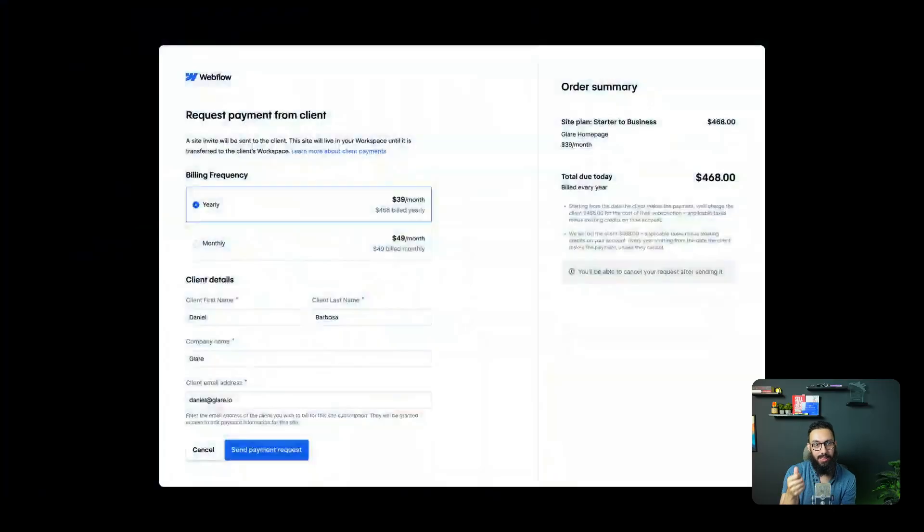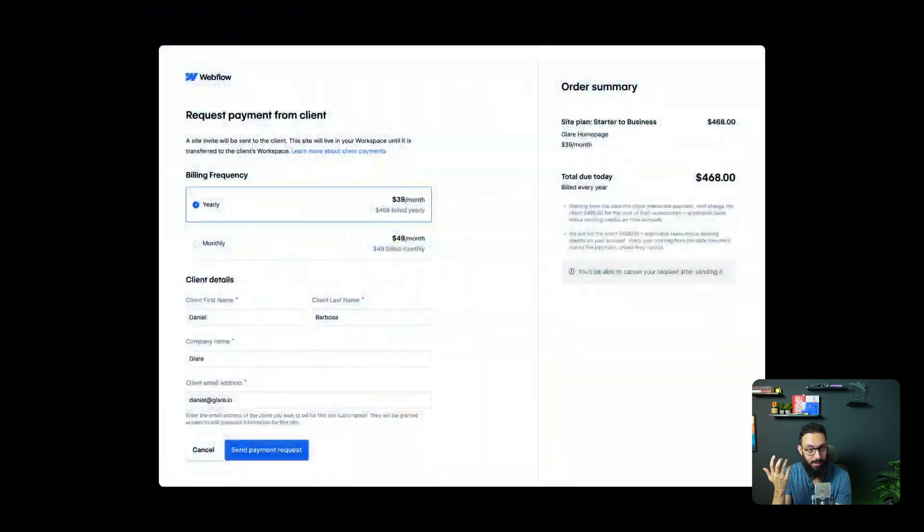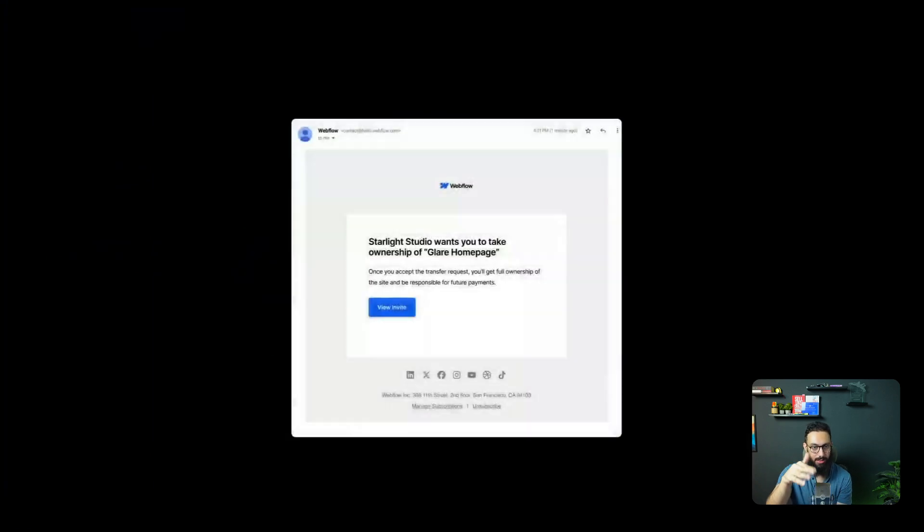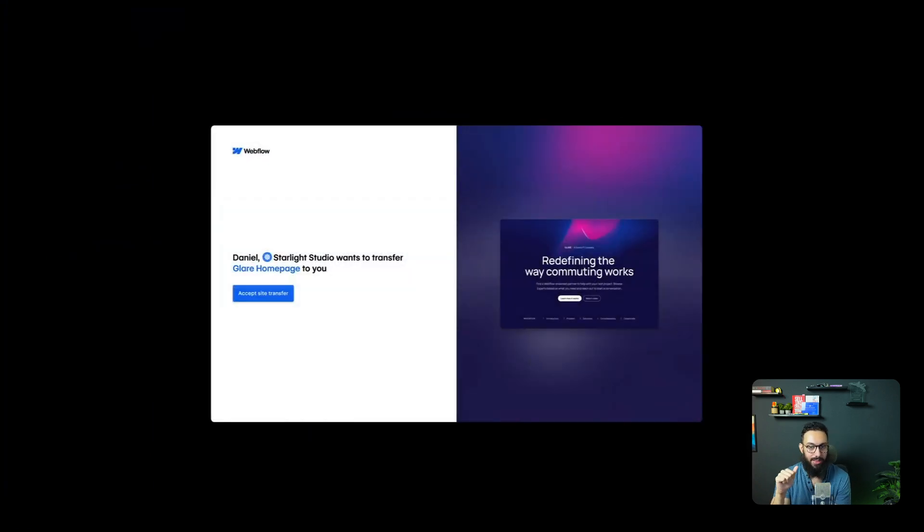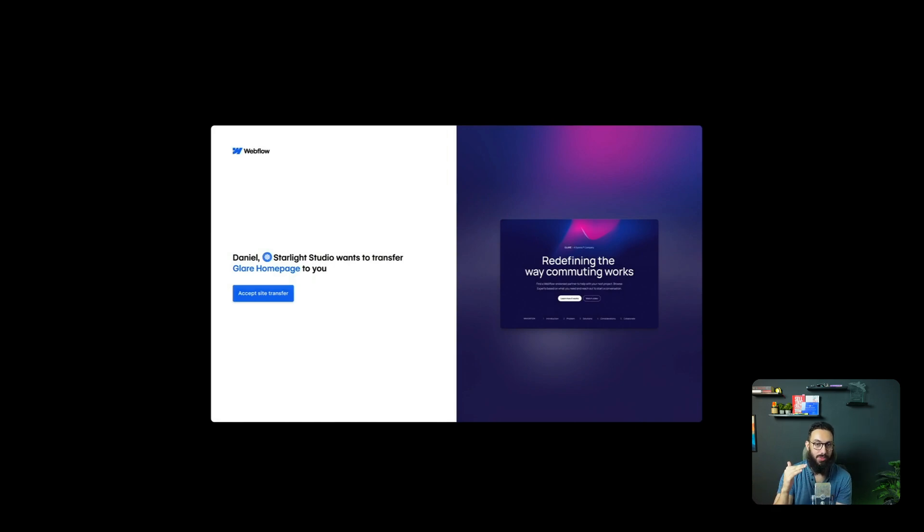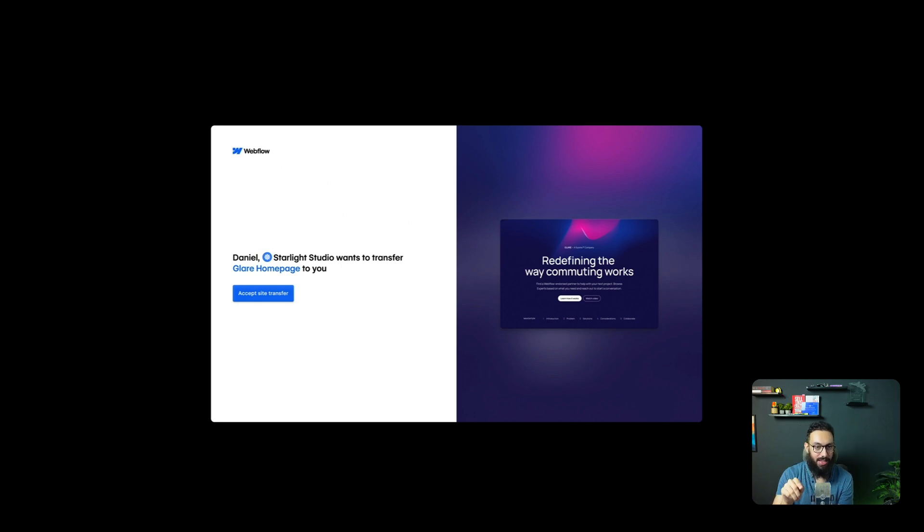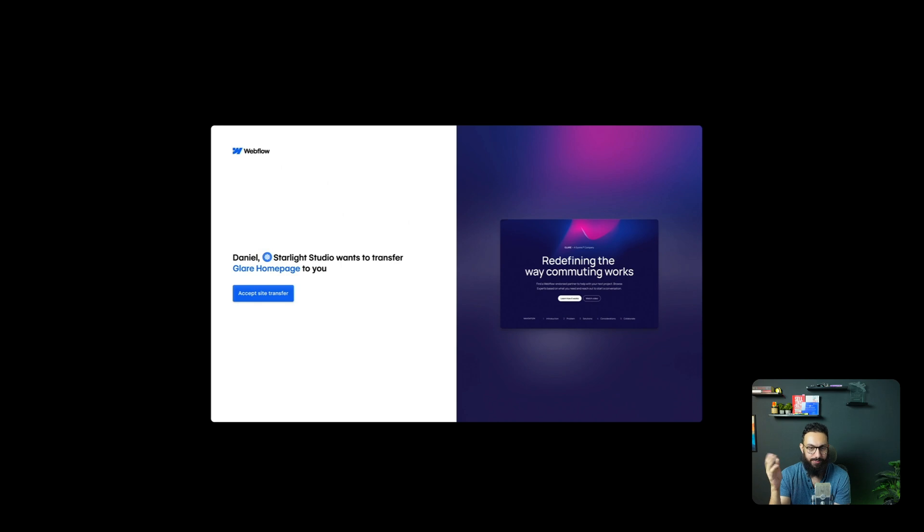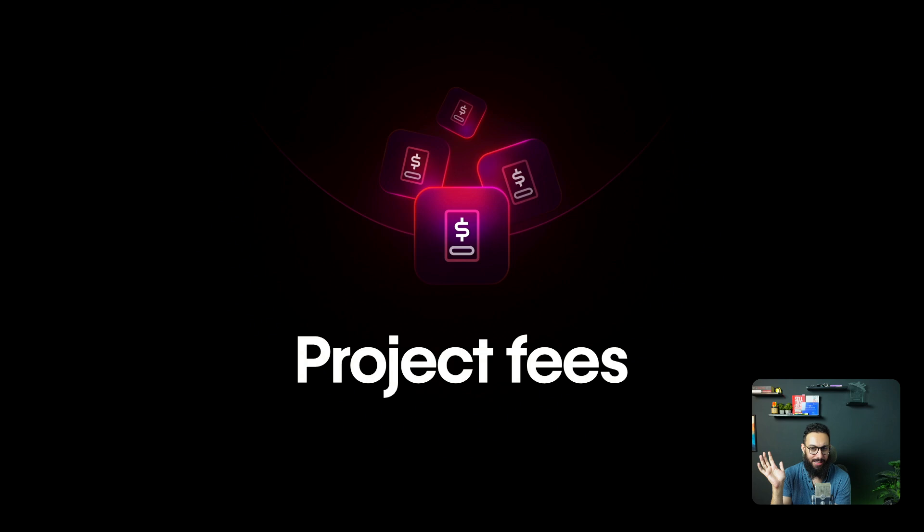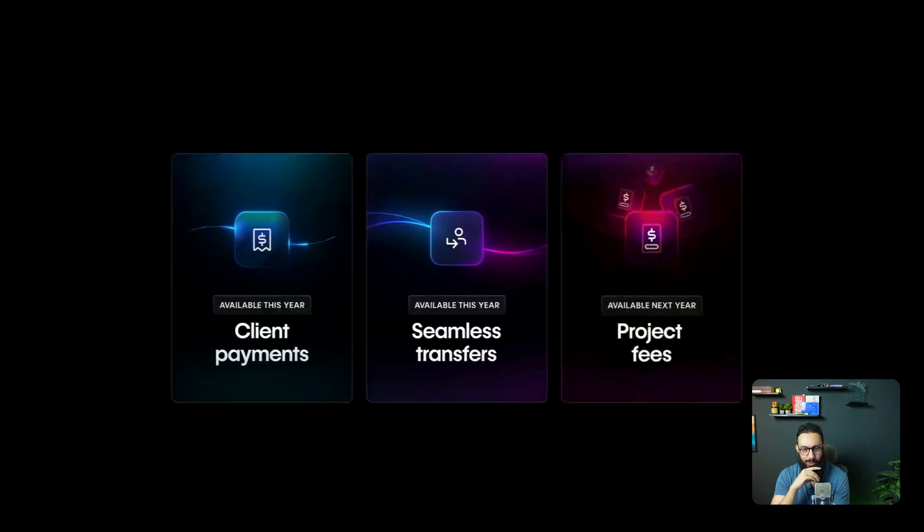We also have the ability to request payments from clients directly in Webflow, which I think is amazing. So you don't have to go to a separate platform. You can basically just directly request that from the client. The other thing you can have is seamless transfer. So you can have your clients assigned to different types of roles. That's pretty straightforward. But you have seamless transfers as well. So you can get an email, a person can directly go there, they can accept the site transfer. And that's pretty much it. They also talked about project fees to be introduced. We don't really know what that is. But that's going to be there hopefully soon as well. Next year, project fees particularly.